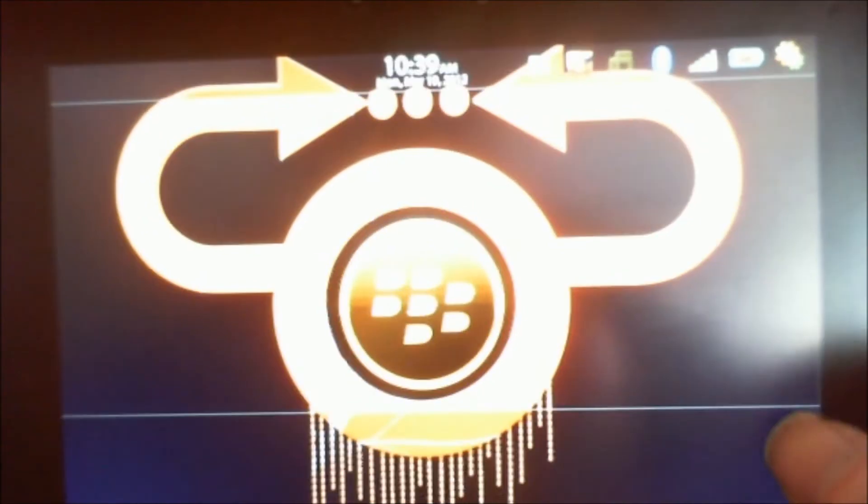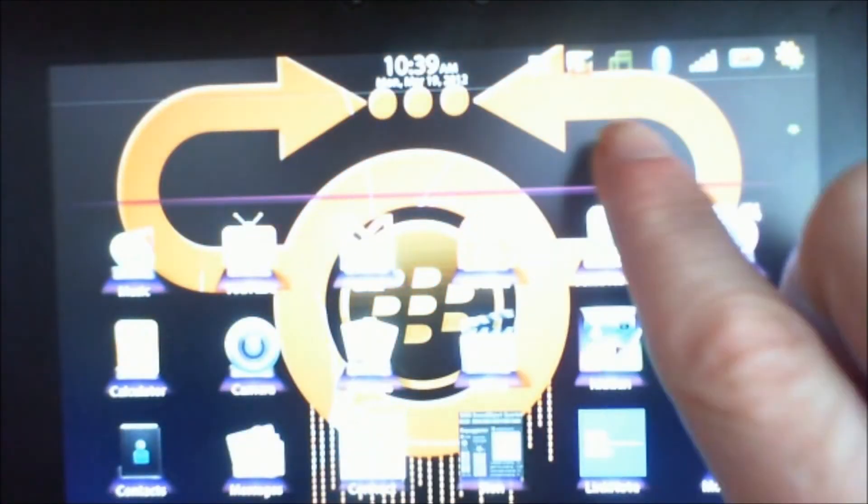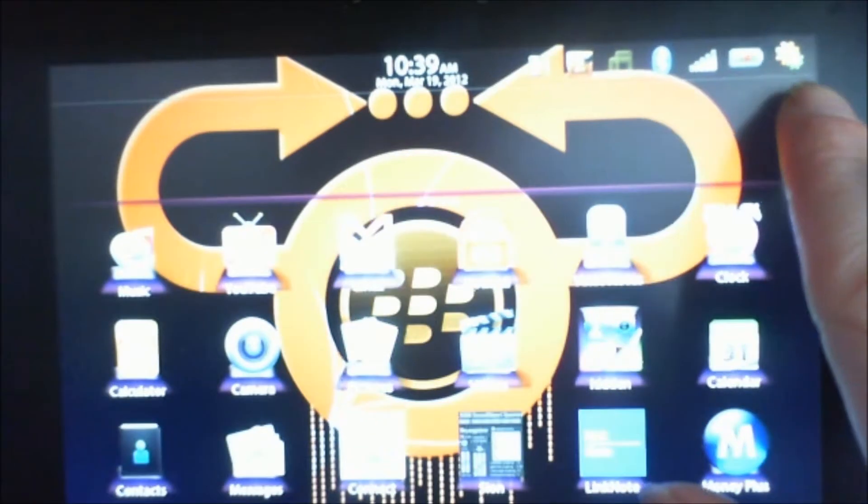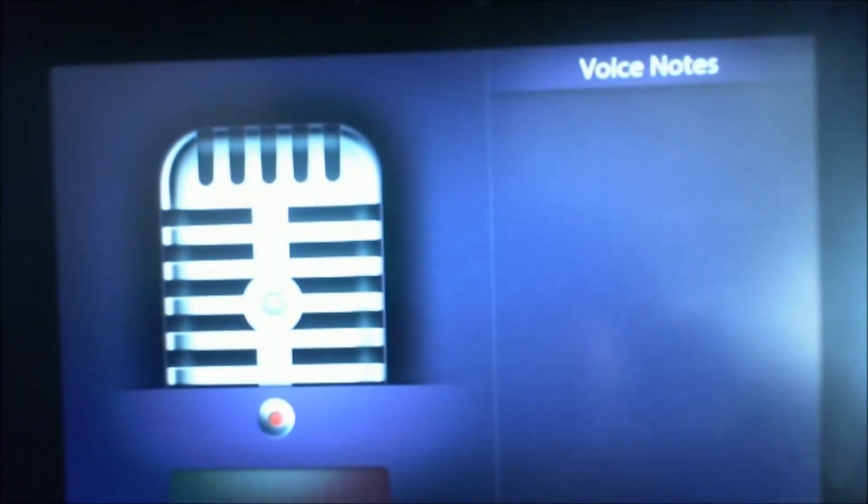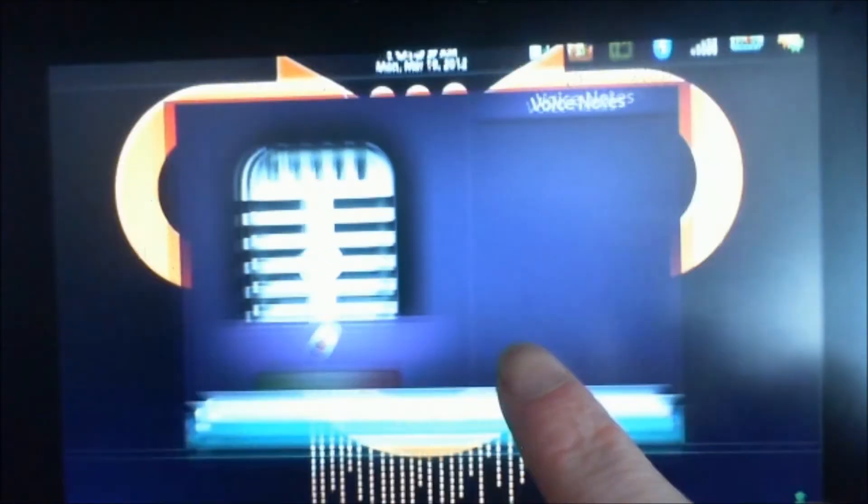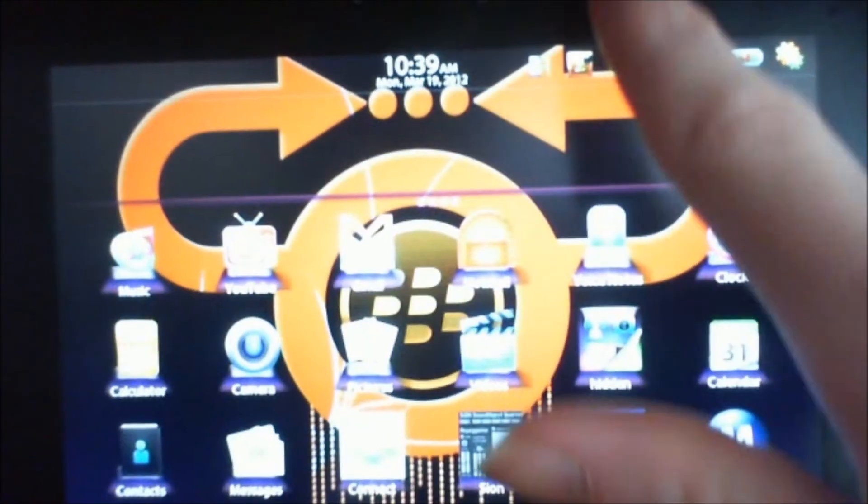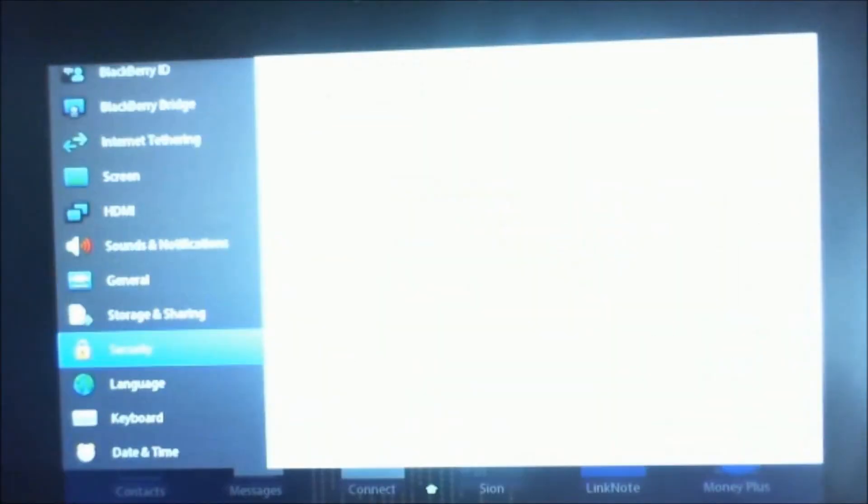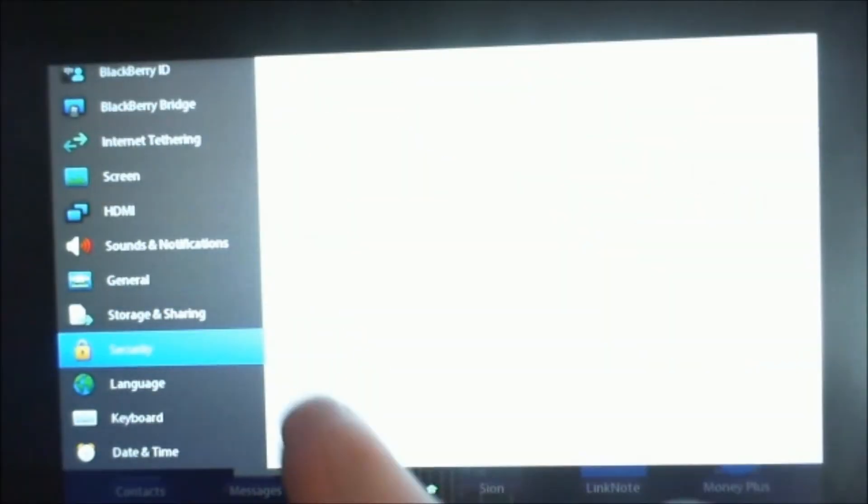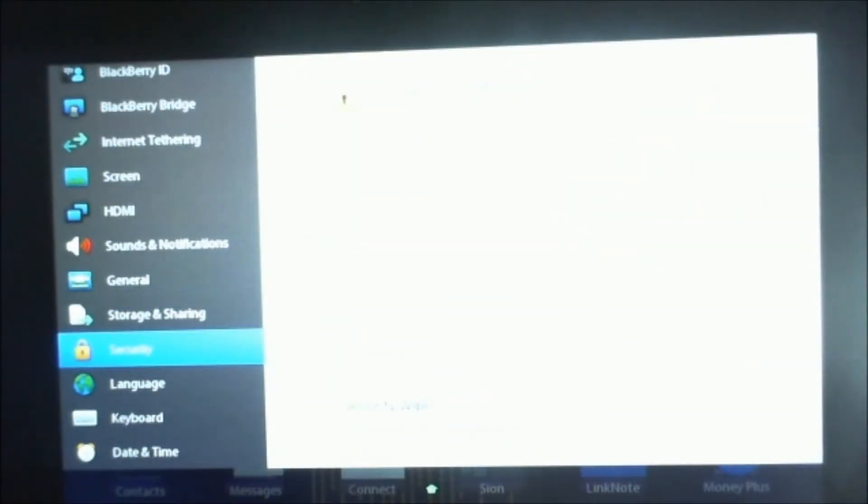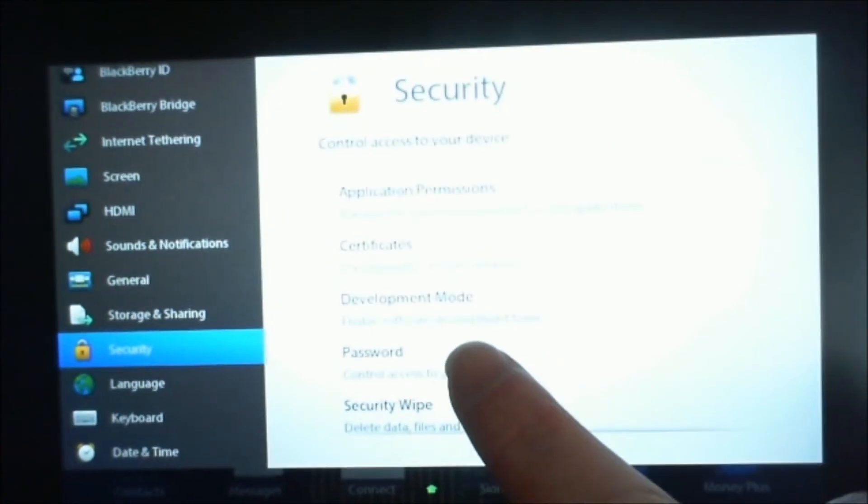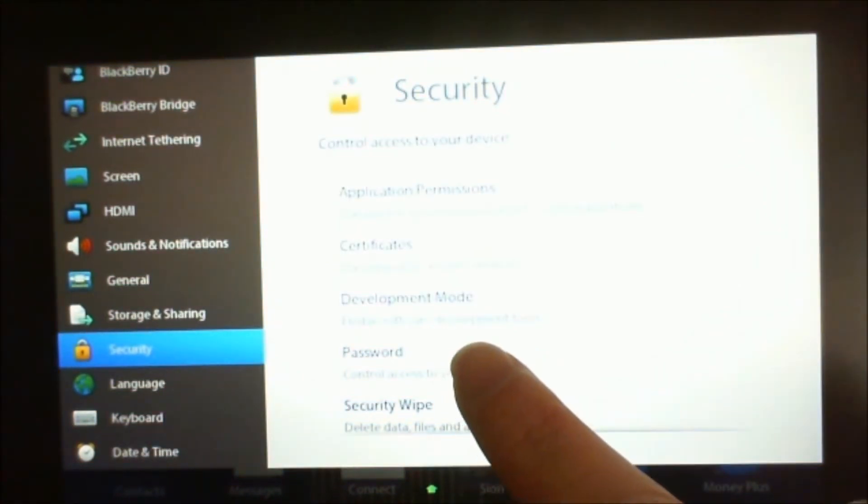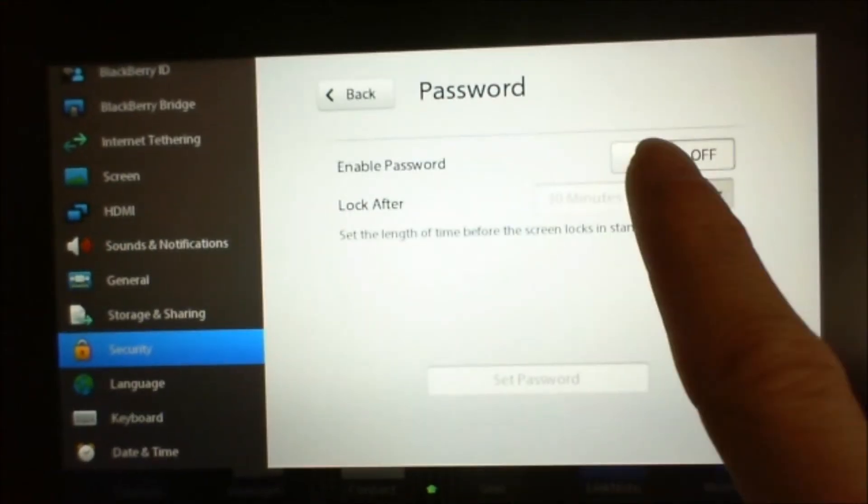Now if you have someone that maybe might end up on your PlayBook, you can password protect it. You can see here in the security settings we have password. I'm going to turn it on.